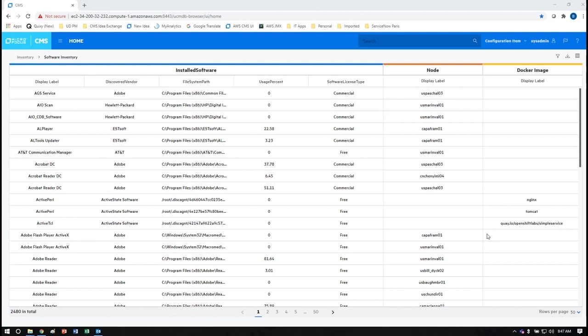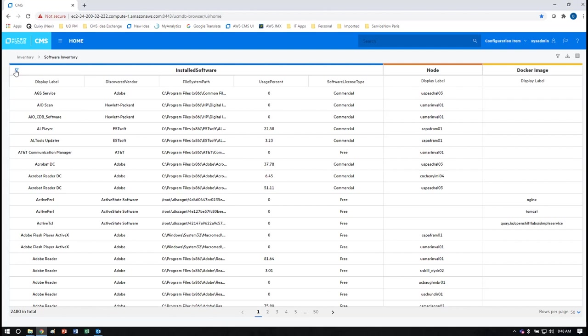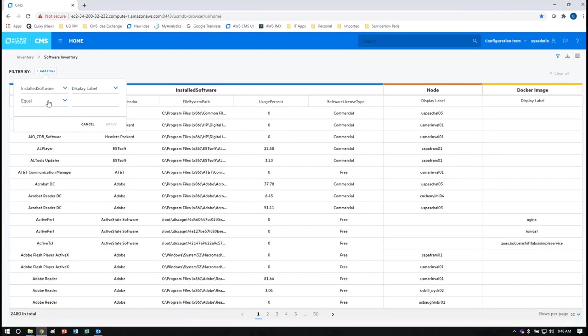Knowing what software is installed is important for customers in their software asset management use cases to ensure that the software they're using matches the vendor contracts and terms that they have signed with the vendor who provided that software. Once you have this list you can drill down further based on particular questions you might have of the data that you had.